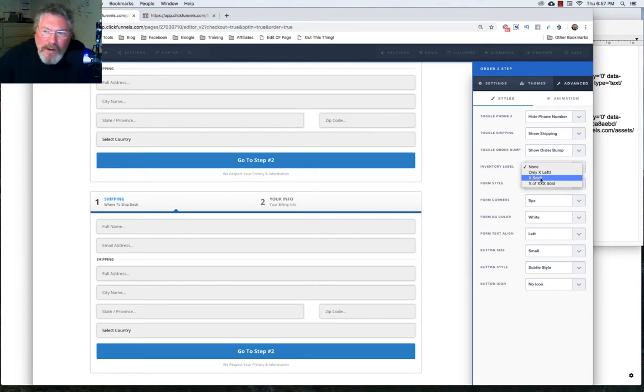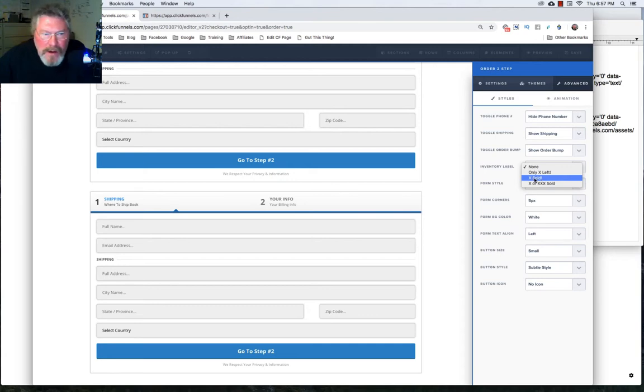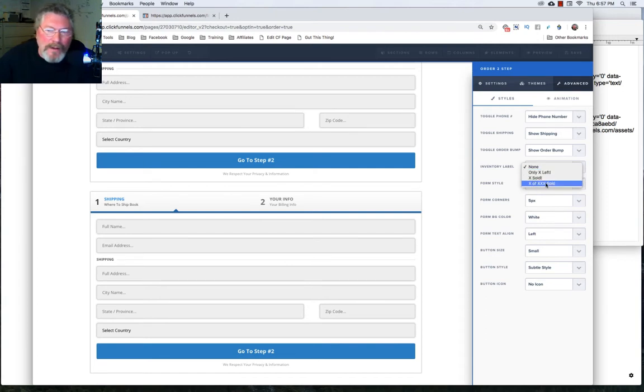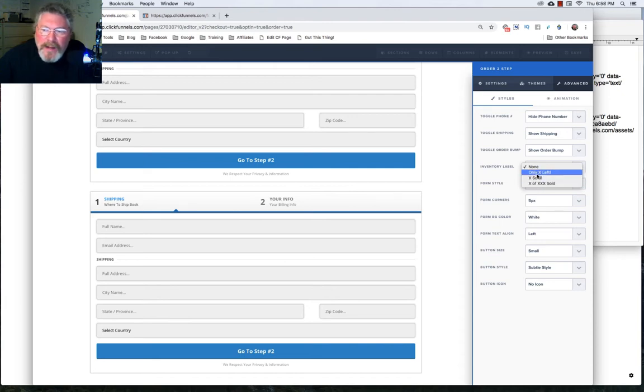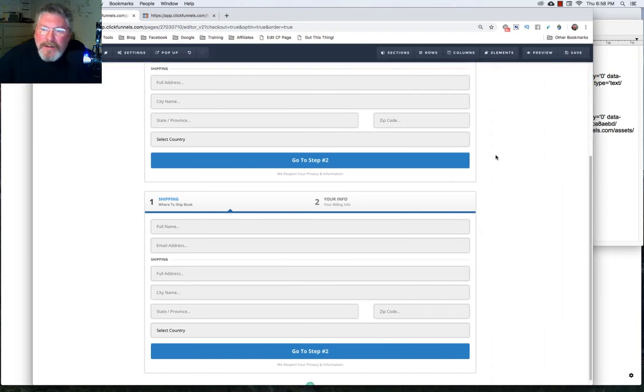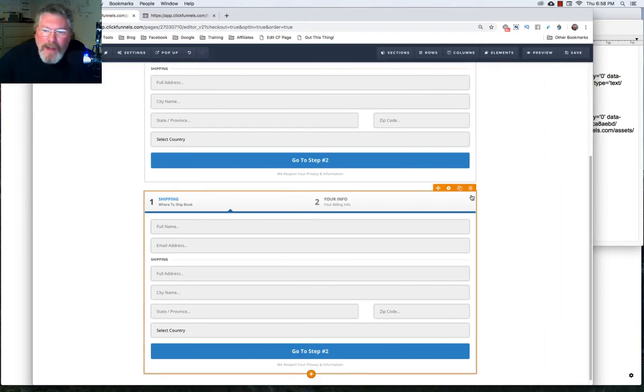And I found that the x sold doesn't really make any sense because you could say that 20 are sold, but it doesn't create any scarcity, because who knows how many you have, you could have 10 million of them. But if you're saying only five are left, or five of 20 are sold, or 15 of 20 are sold, then that creates some scarcity. So let's say we wanted to go only x number left.